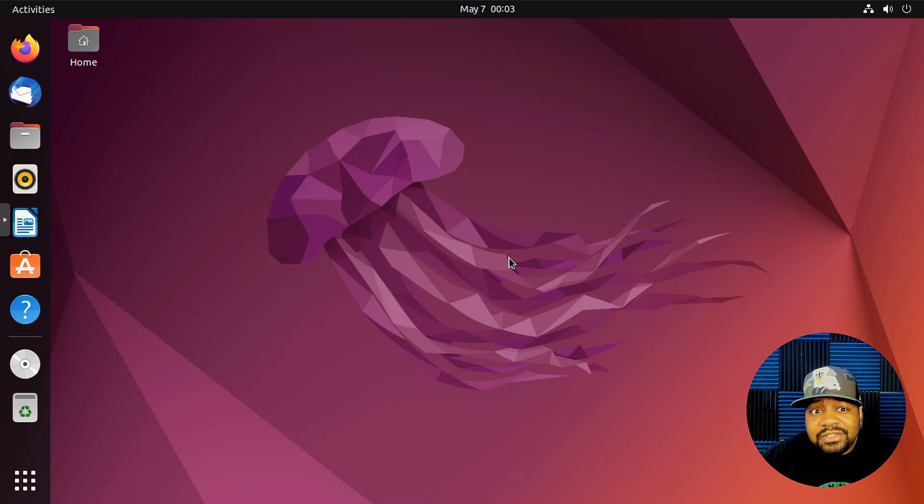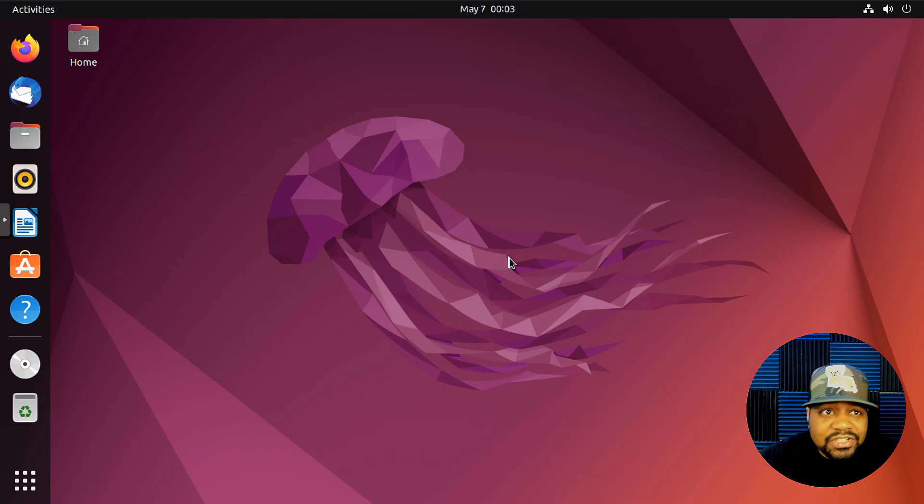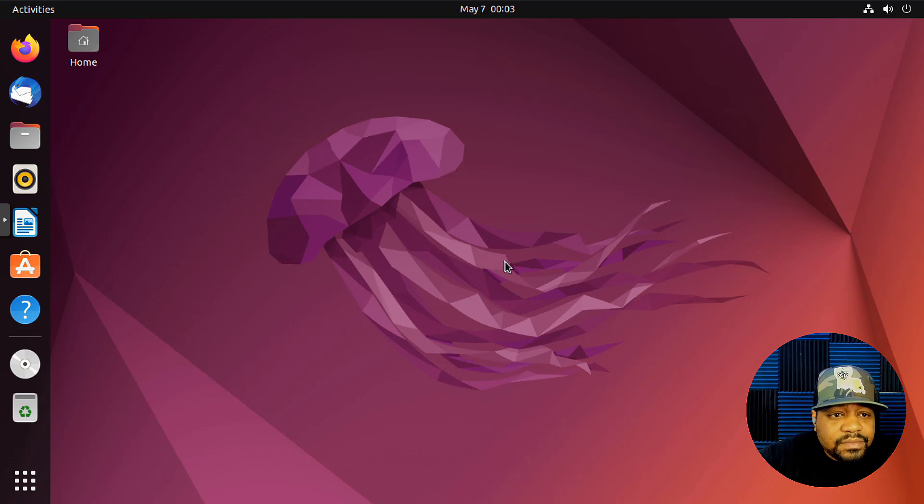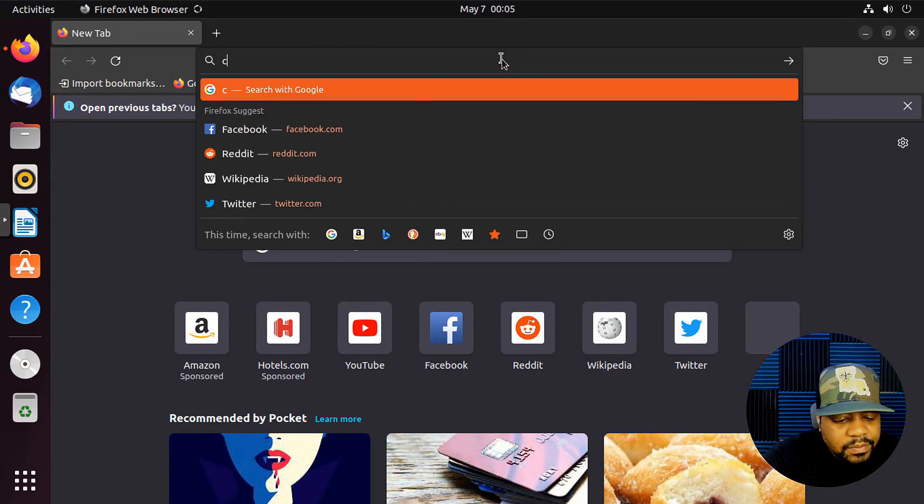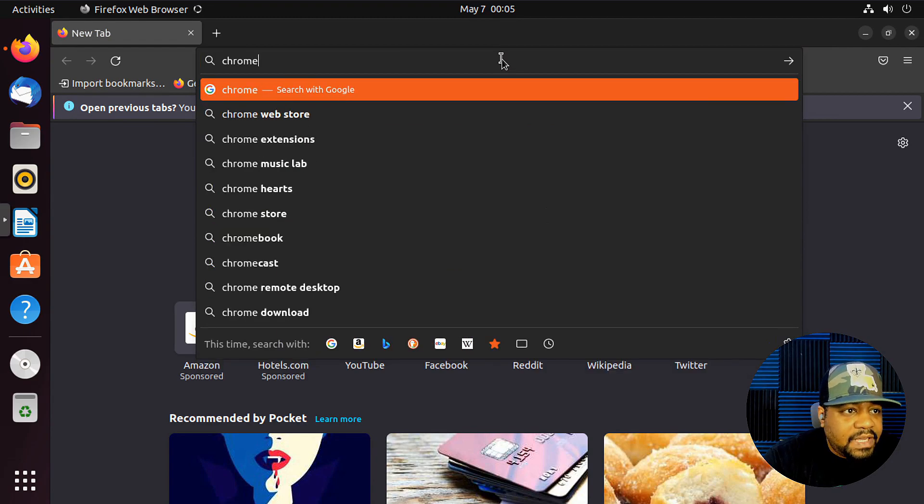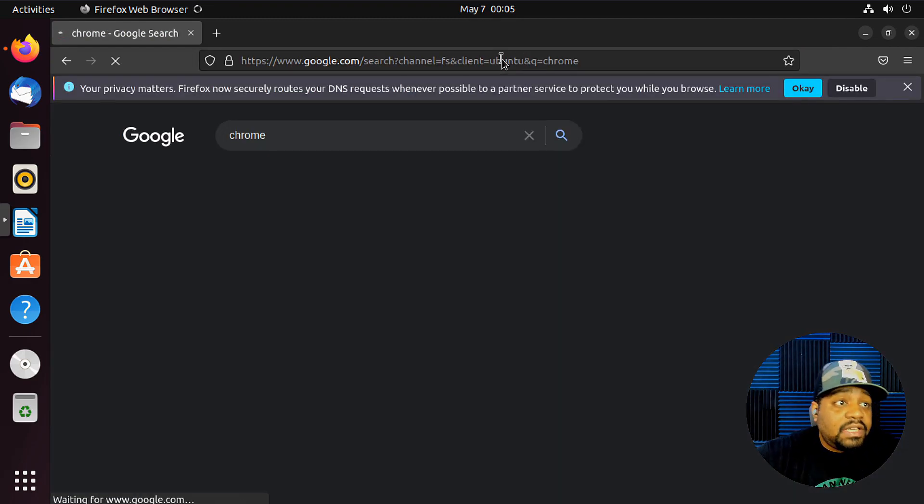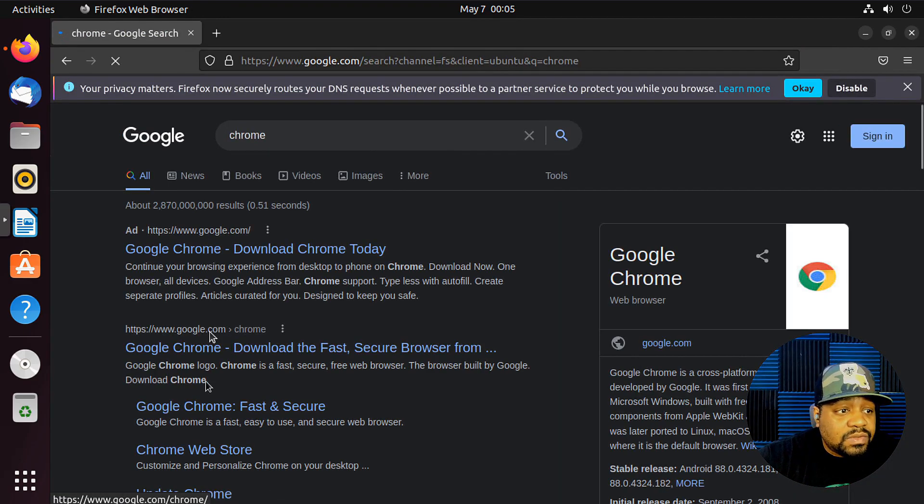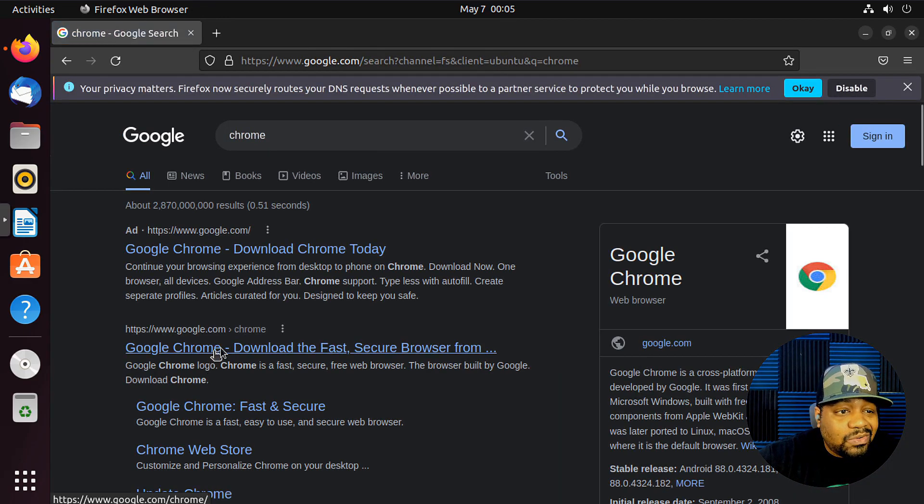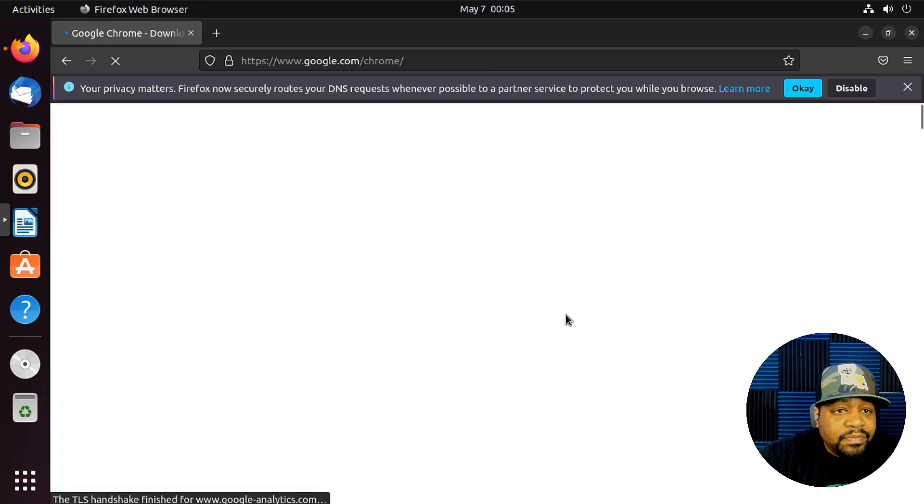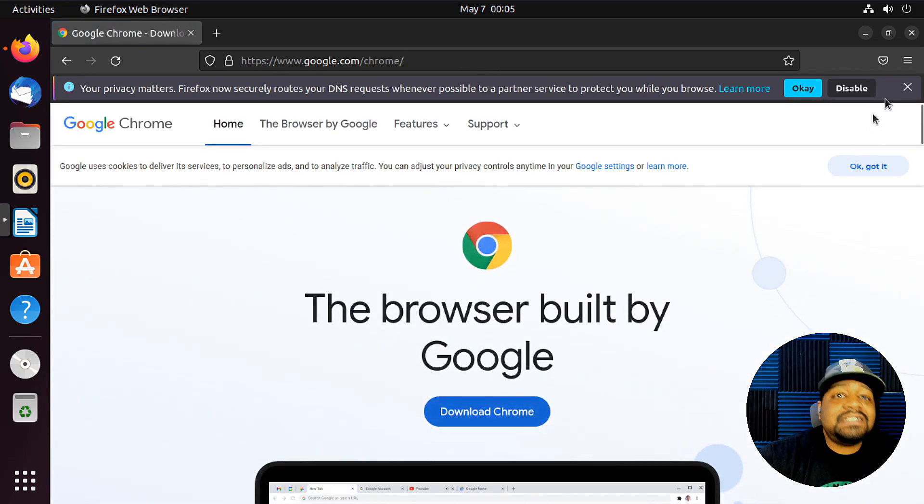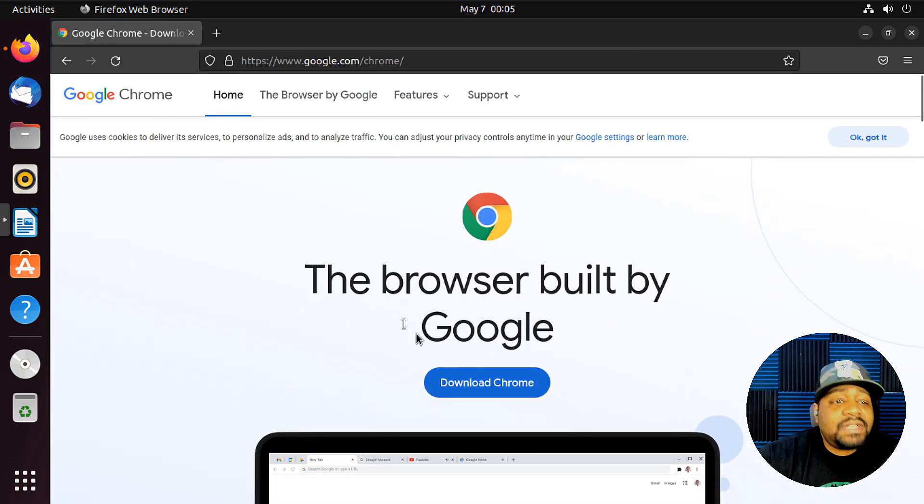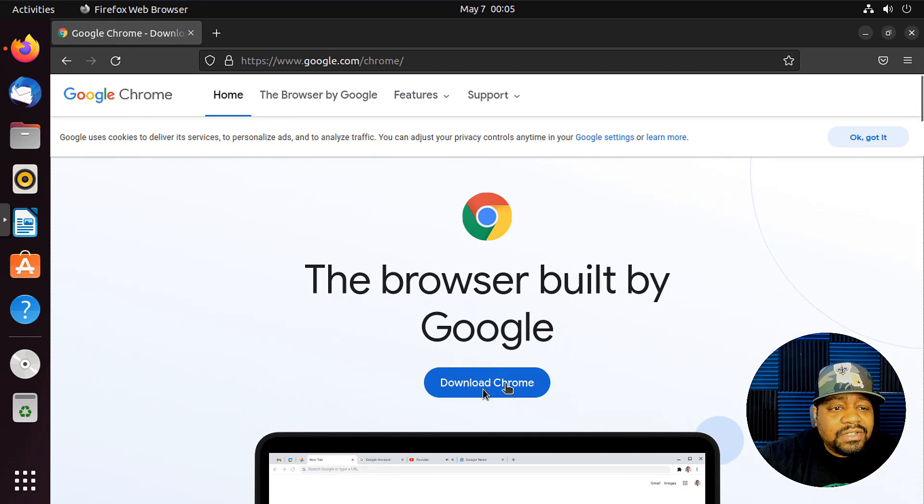All right, cool. So let's just type 'Chrome' in and we're basically going to go to the official Google site to download Chrome. And like I said, this is the simplest way to actually do it. All you have to do is hit Download Chrome right there.